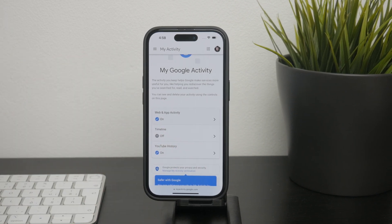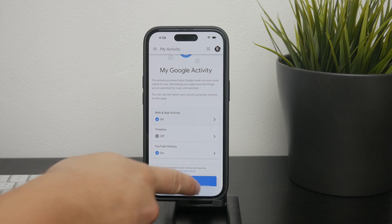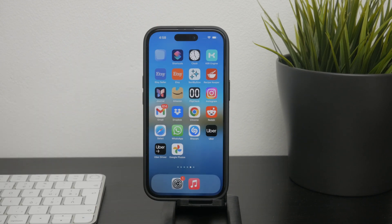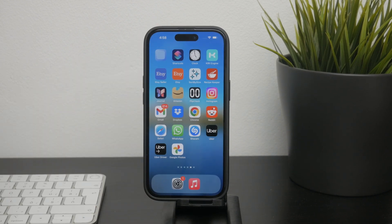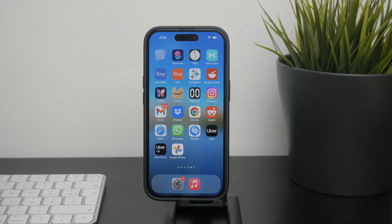Remember, if you're not signed into Google, the searches won't be saved to your Google account, but they will still be part of your Safari search history until you clear it.